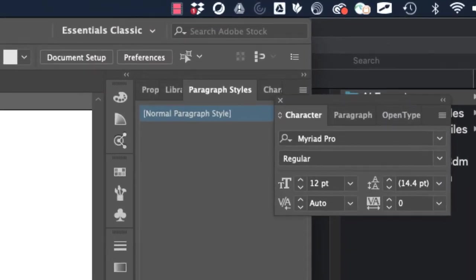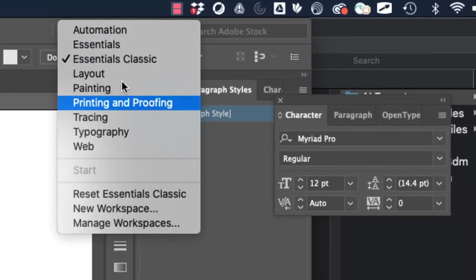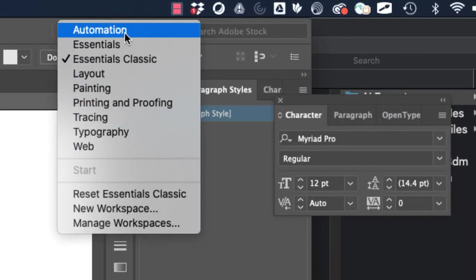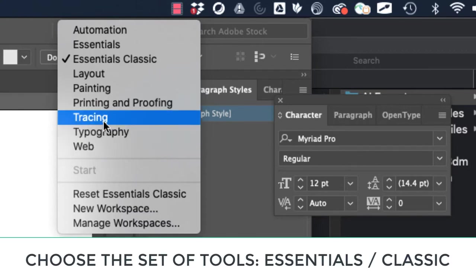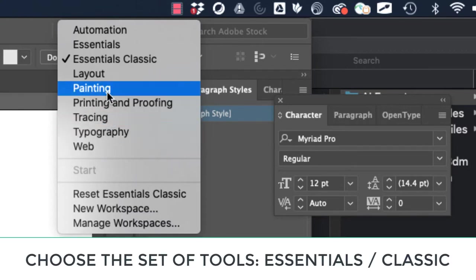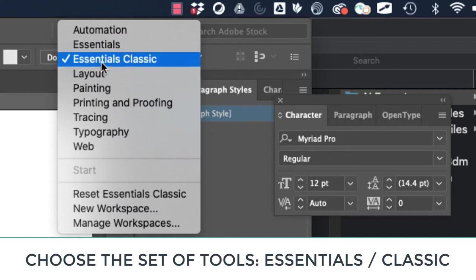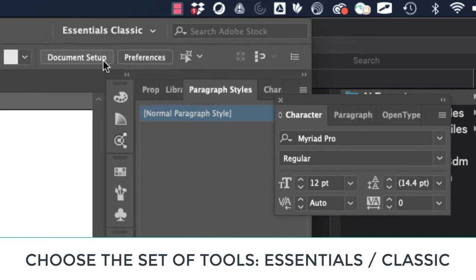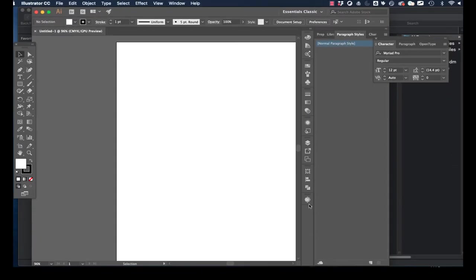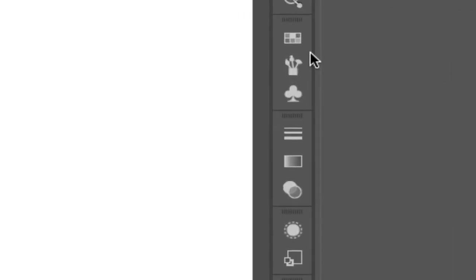When you open up an Illustrator file you'll have several options as to the kinds of tools that you want. Depending on what you're working on, you'll want to pick painting tools or layout tools. We're just going to pick the essentials classic and it will give you a default set of tools that go with that kind of workflow.